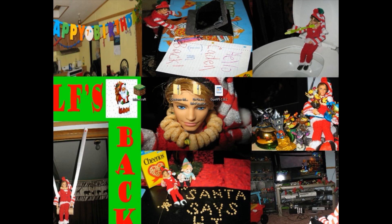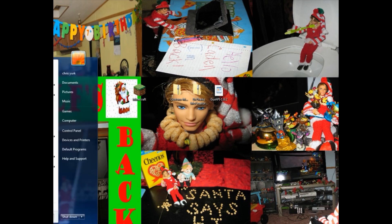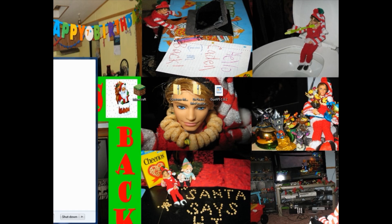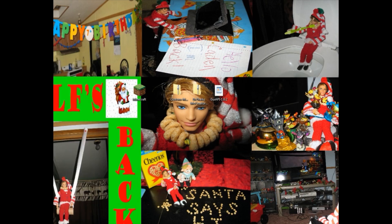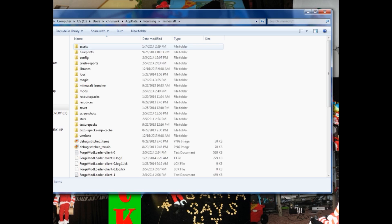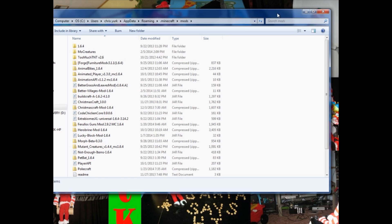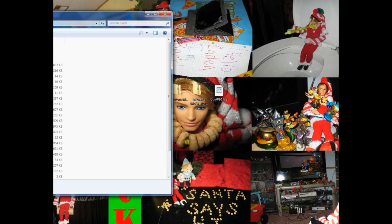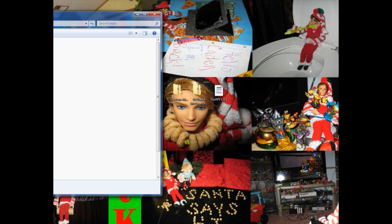Go down to the bottom left-hand corner of your screen to that little Windows icon and click on that. Right there in the Search Programs and Files search area, type in %appdata% and press Enter. It's going to open up your roaming folder. Go to your .minecraft, double-click that and open it up. Go right over here to your mods and open that right on up. As soon as you've done that, just go ahead and drag all these files right on over into your mods folder.